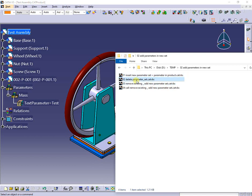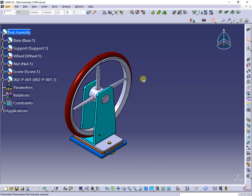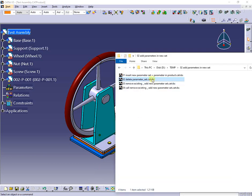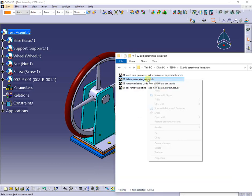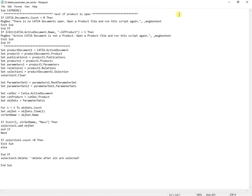The second macro will search for the string 'mass' and delete the set containing it, along with all parameters under it. The code is as presented: if there is no existing set containing the string, the macro ends.